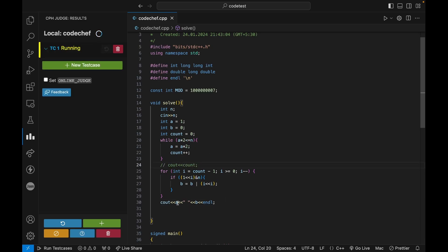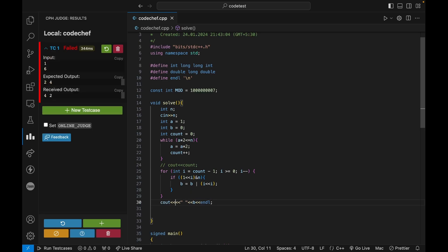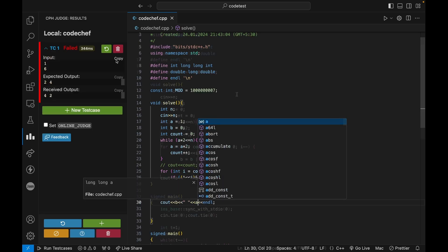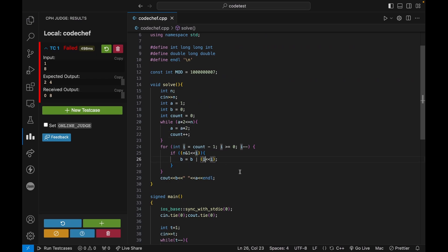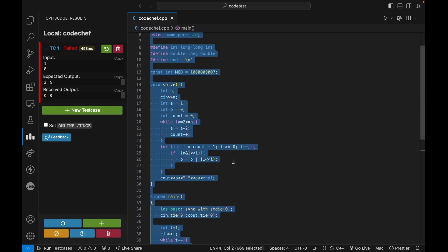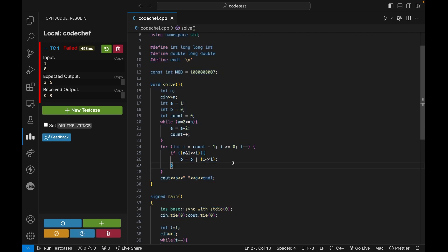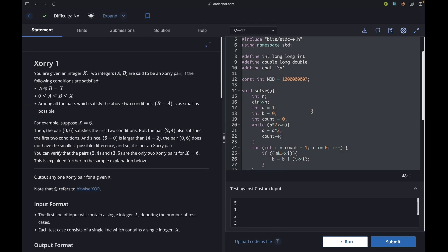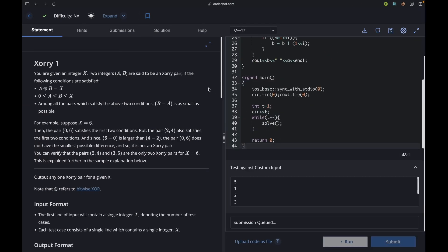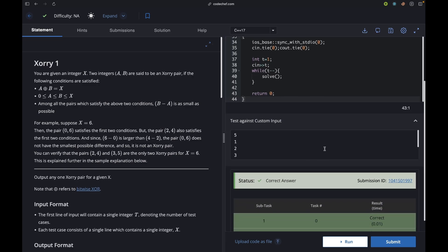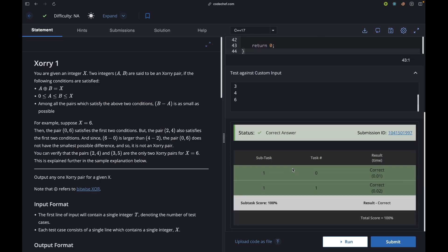I by mistake wrote i left shift i — it should be 1 left shift i, which is 2 to the power i. Now let's try to submit this and see if it works. Yeah, it gave us the correct answer! If you learned something, please like this video and subscribe to my channel. I will see you guys next time, thank you.